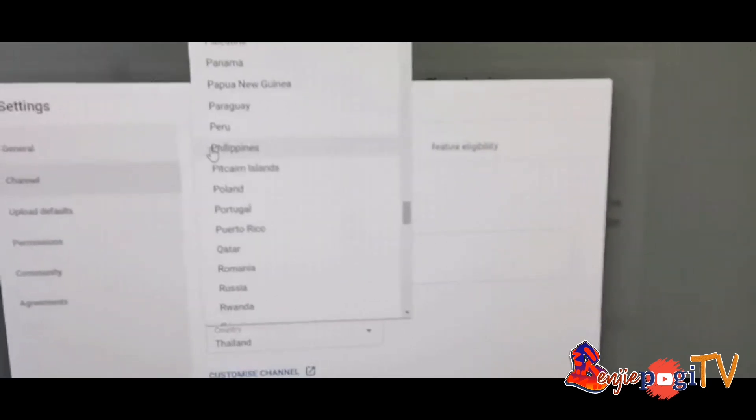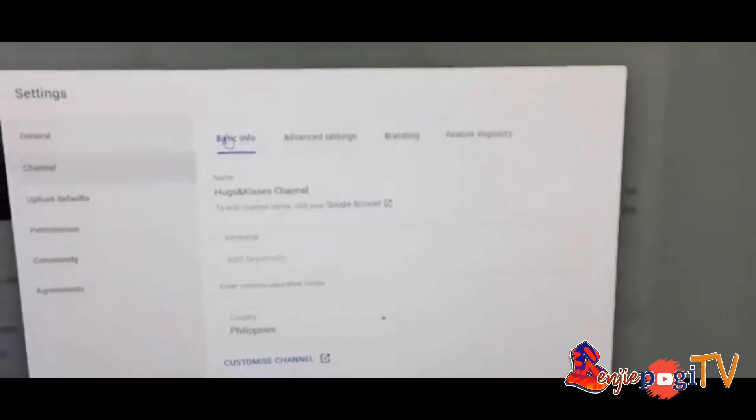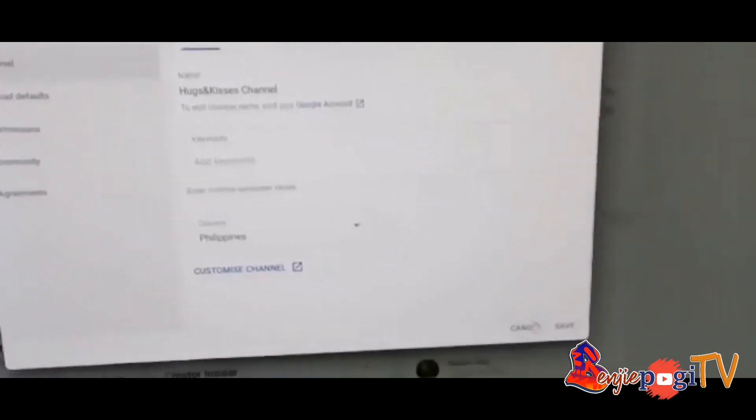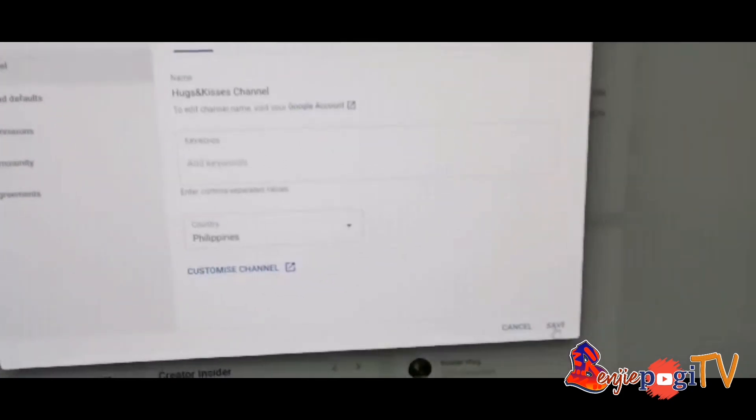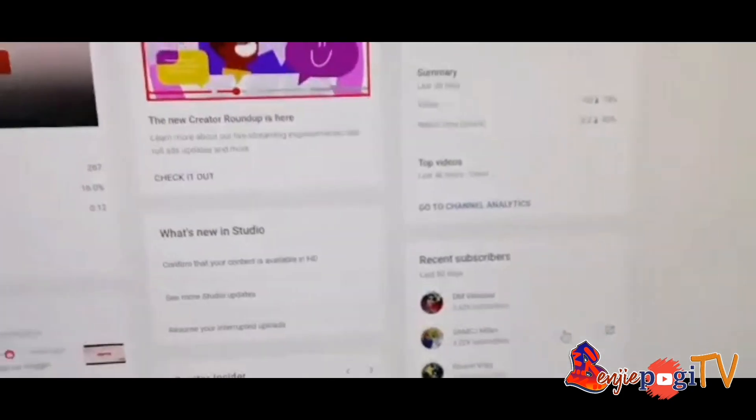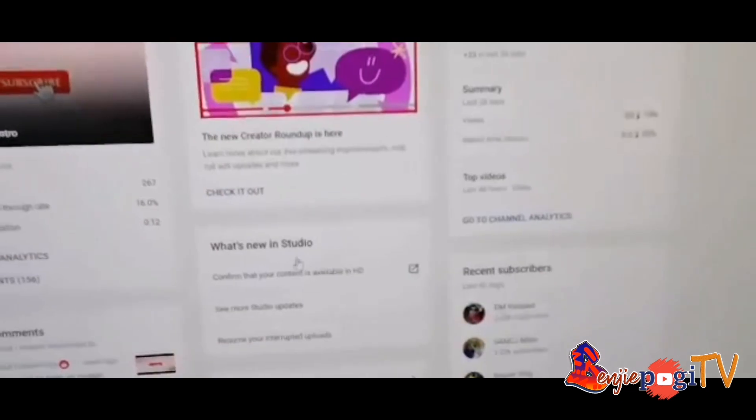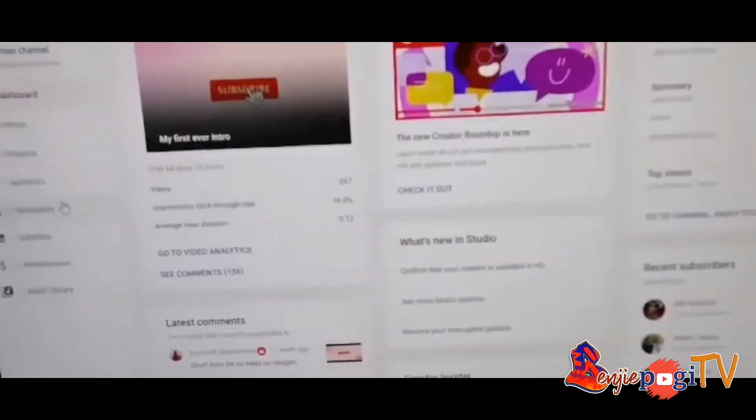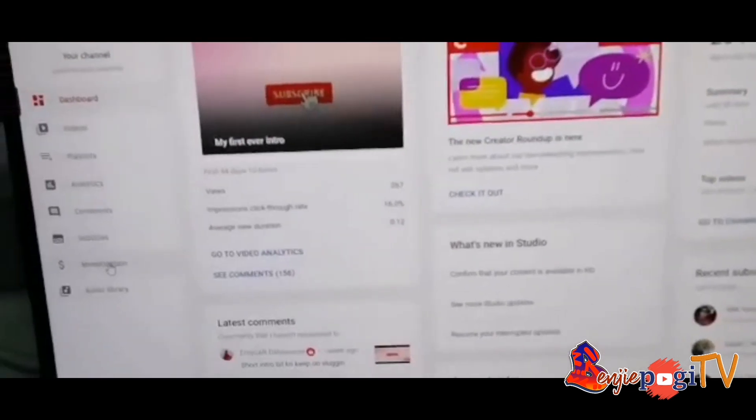Just click it and then save. After you save it, go to your monetization.